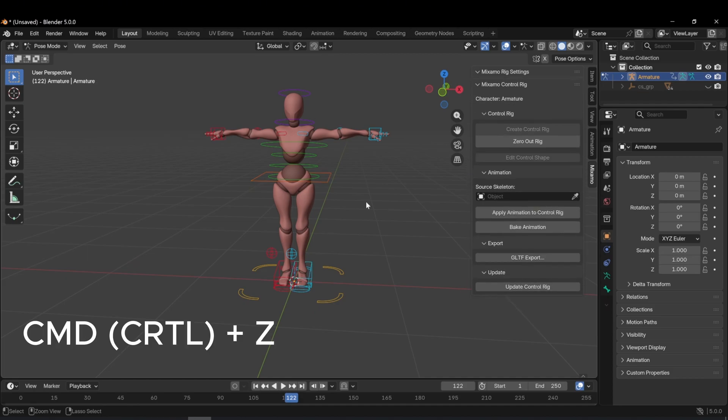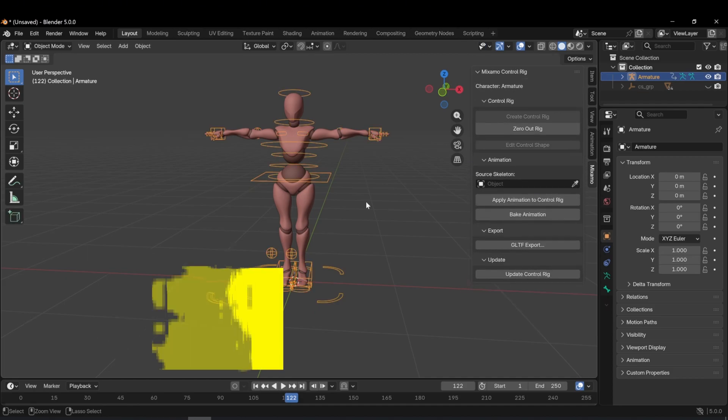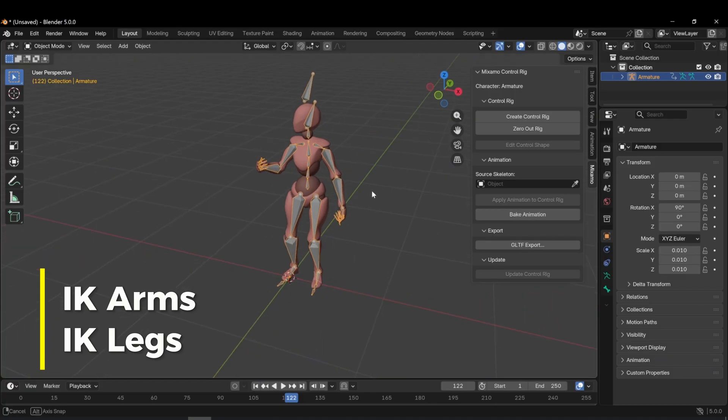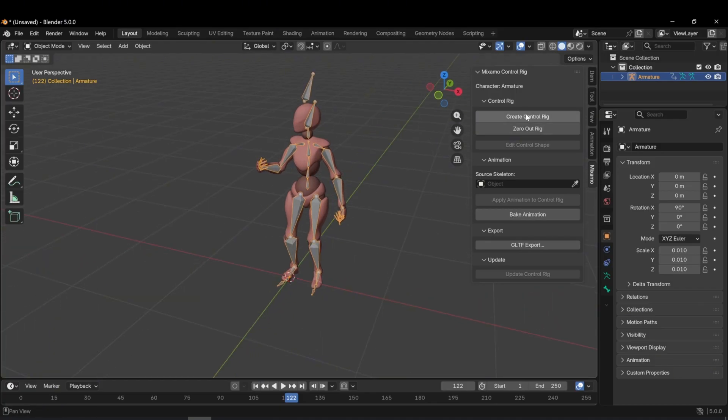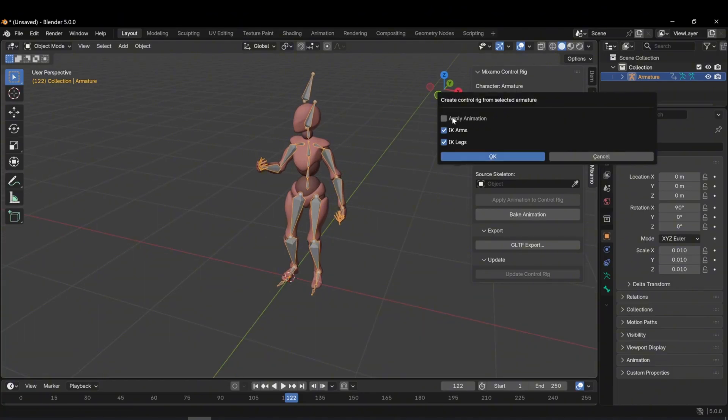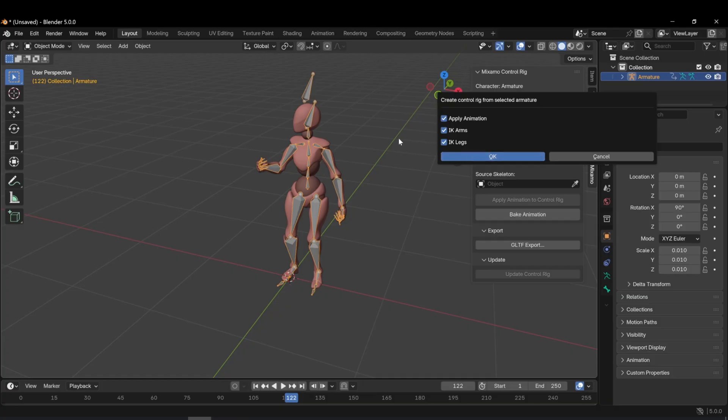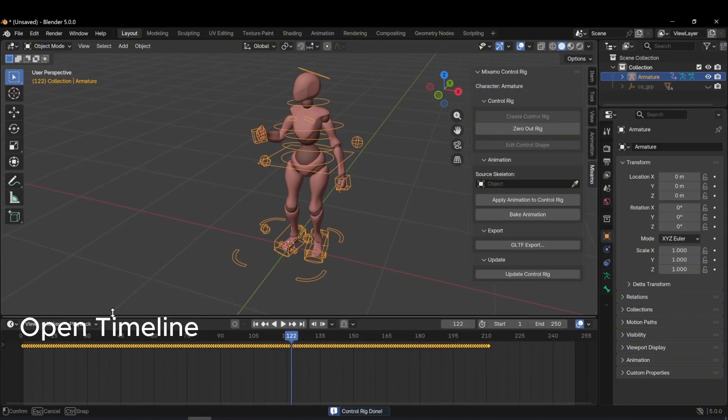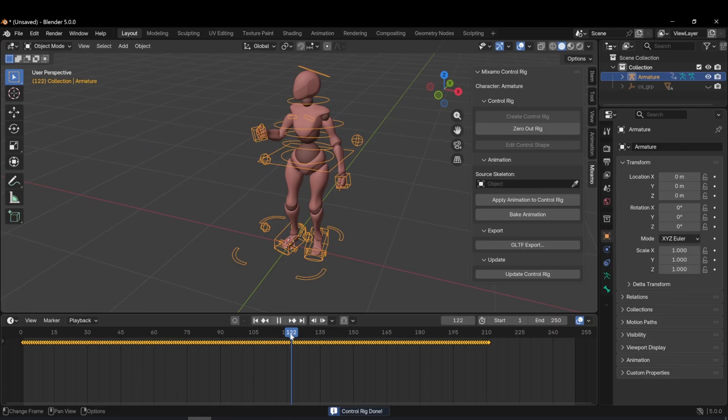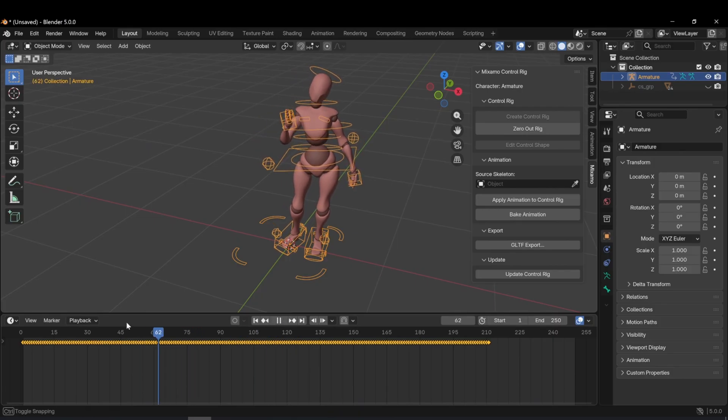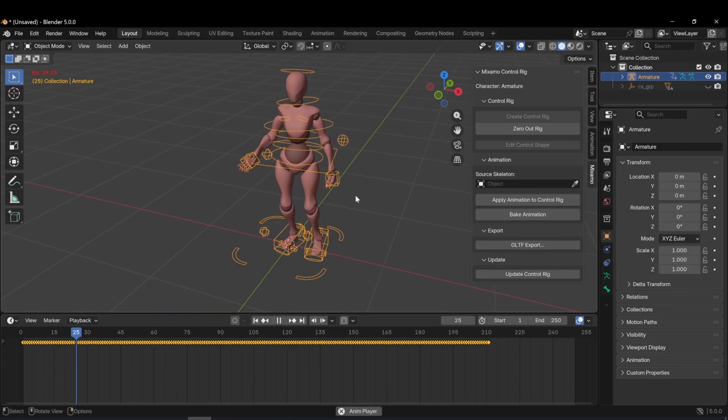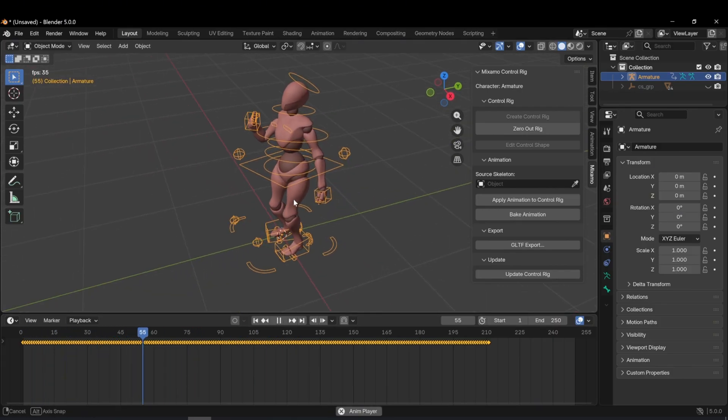Let's move on to the second part, rigging with animation. I select the armature again and click Create Control Rig. This time, I check Apply Animation in the panel. With IK Arms and IK Legs enabled, I click OK. As you can see, the character is now rigged with animation. I play it. The character is both rigged and animated.